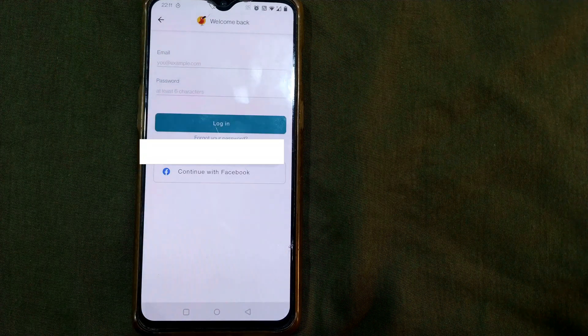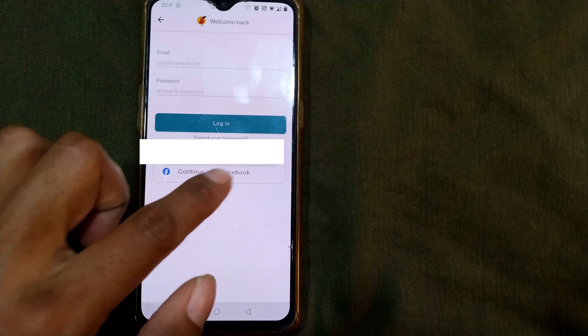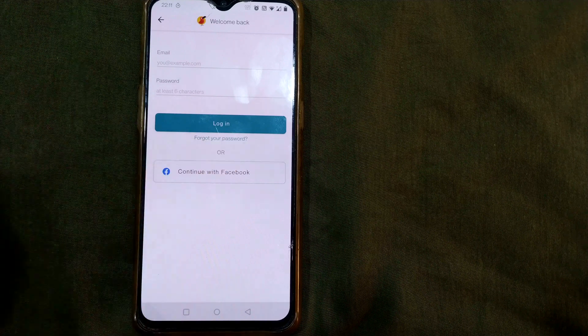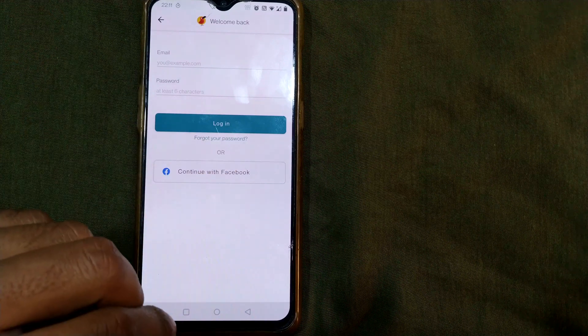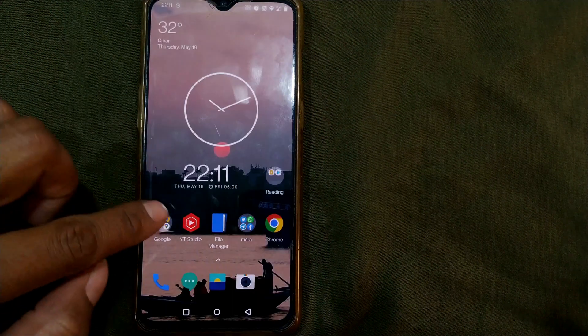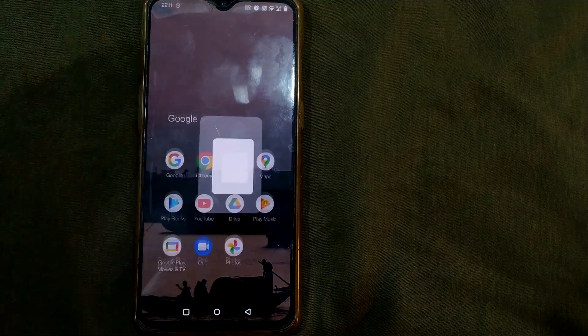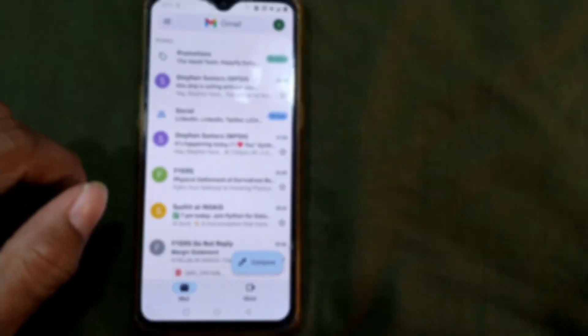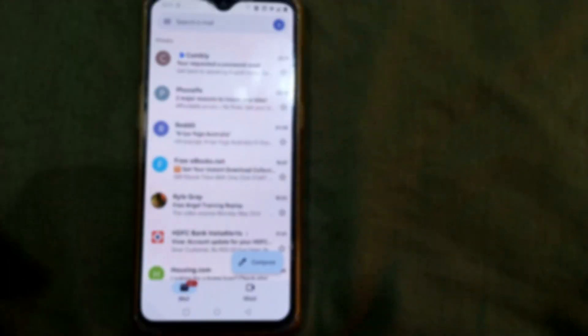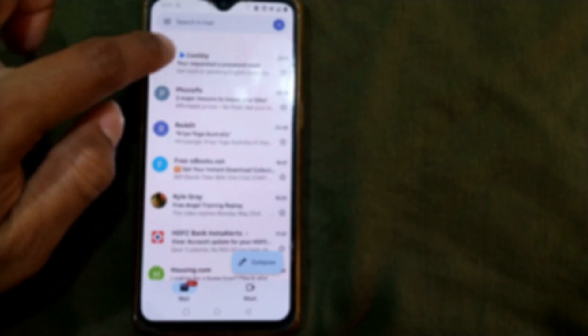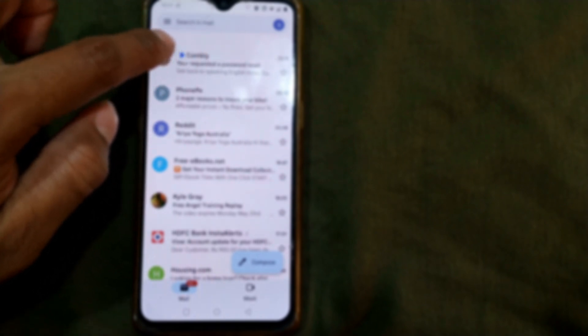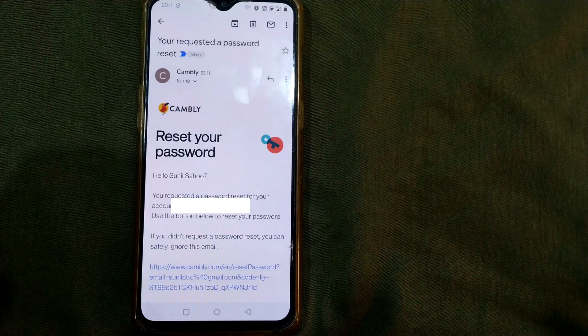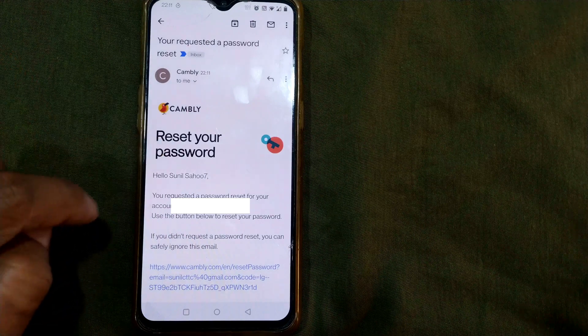So once I do that a password reset link has been sent to my email ID. So what I will do here I will go to my email, that is my Gmail, and you can see there is a mail that has come from Cambly app and if I go inside it it is writing that reset your password.